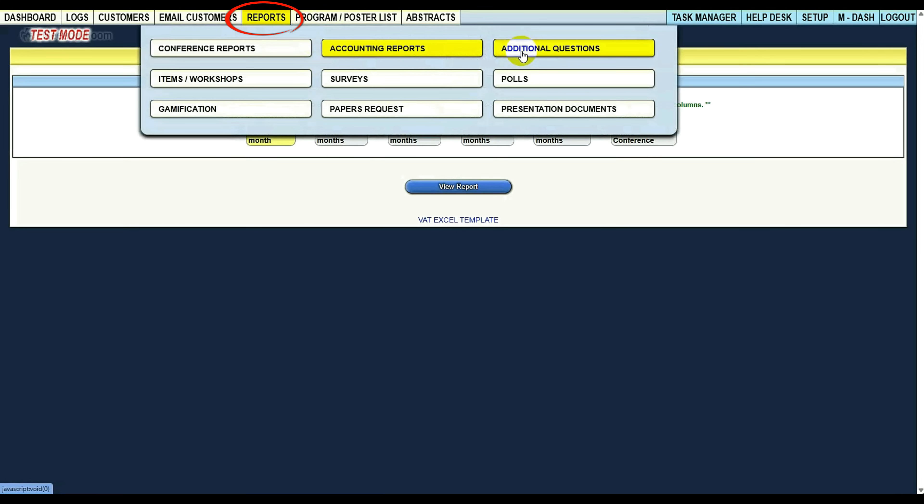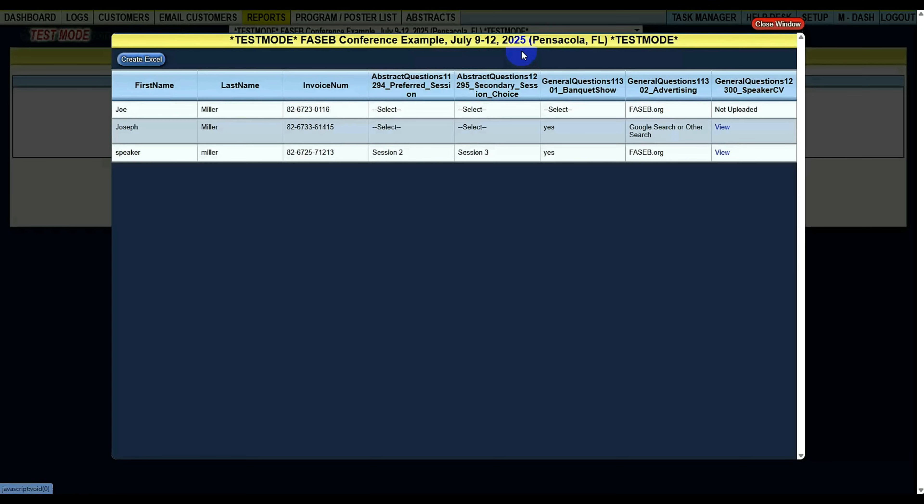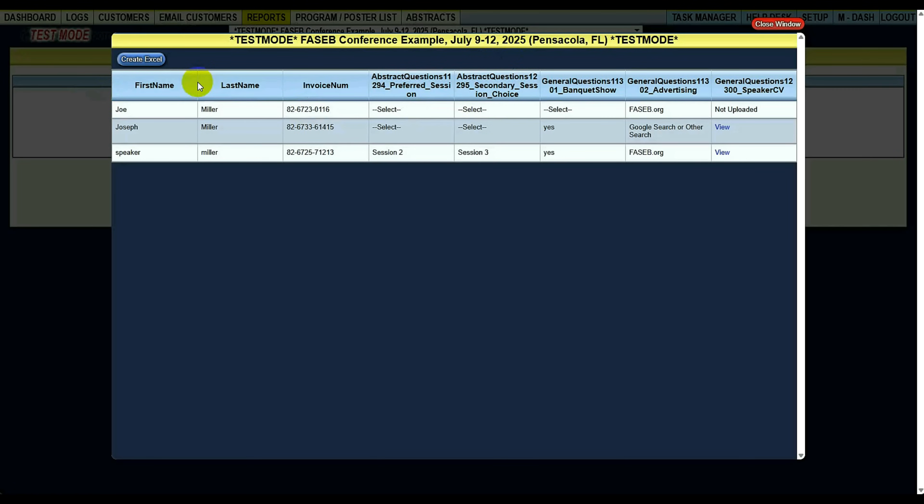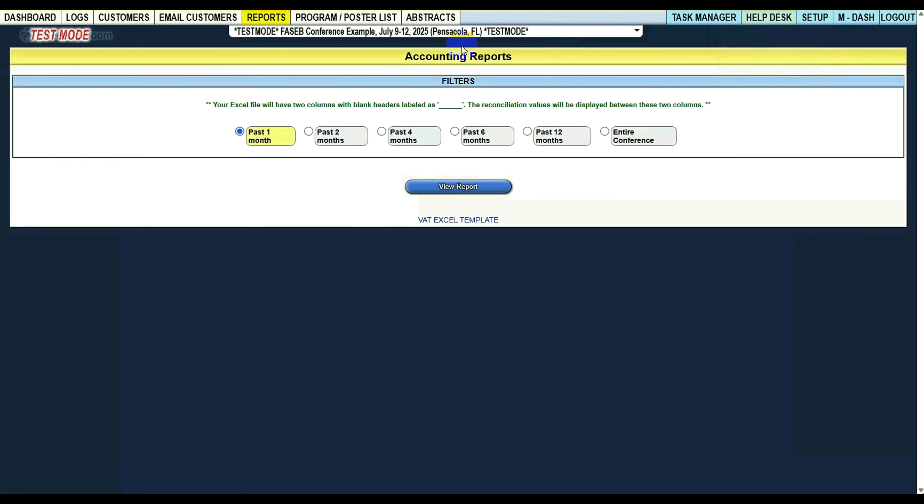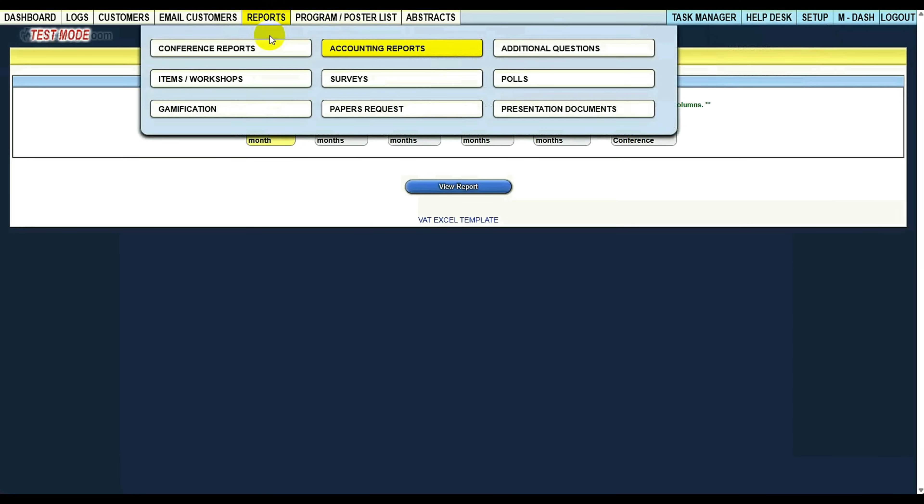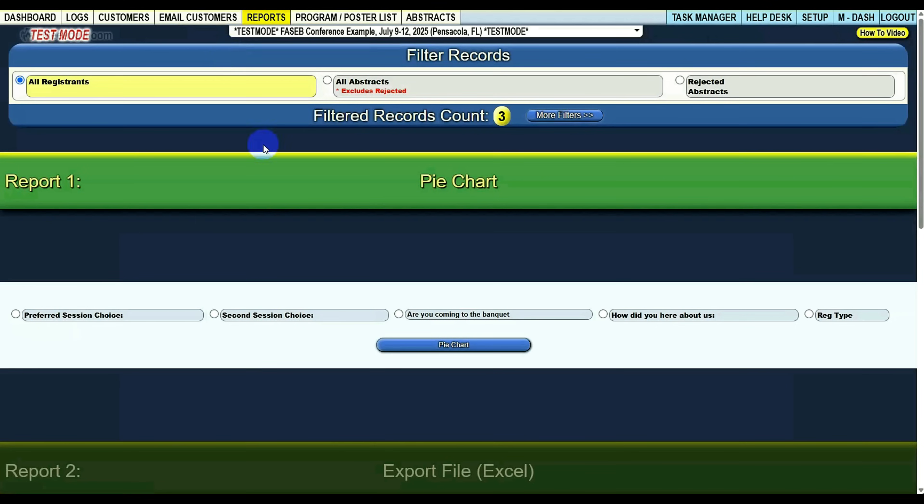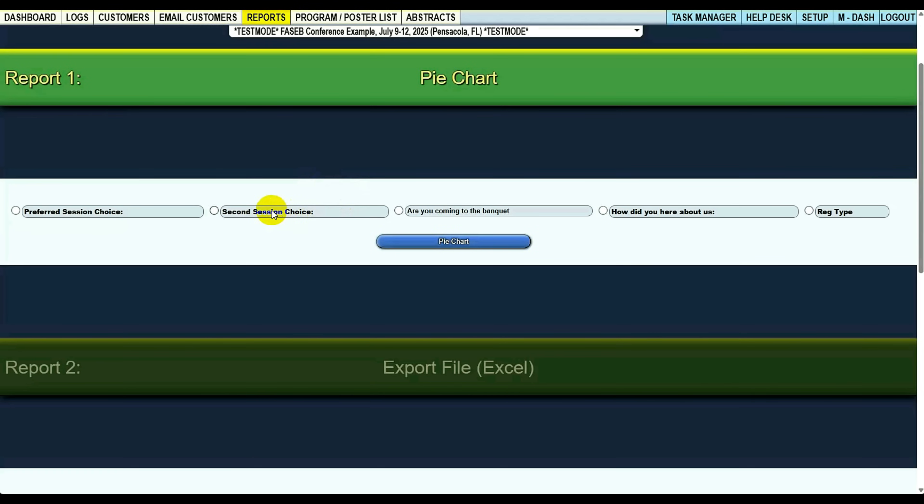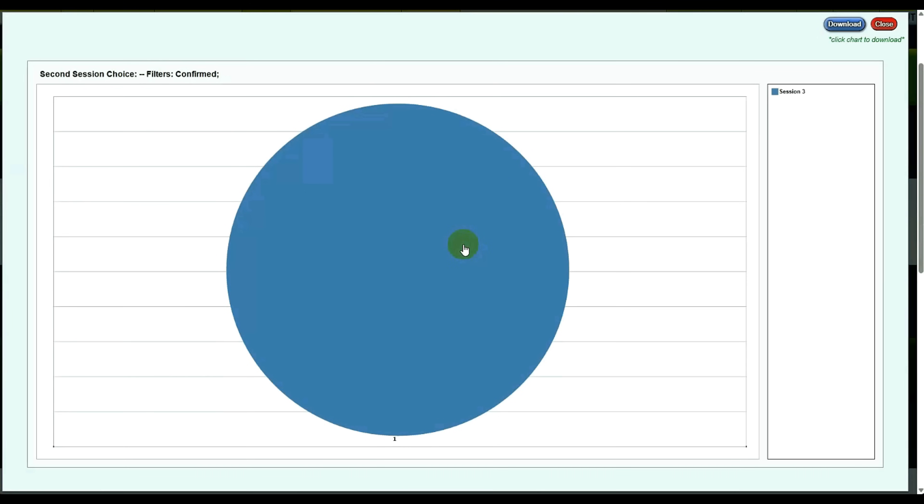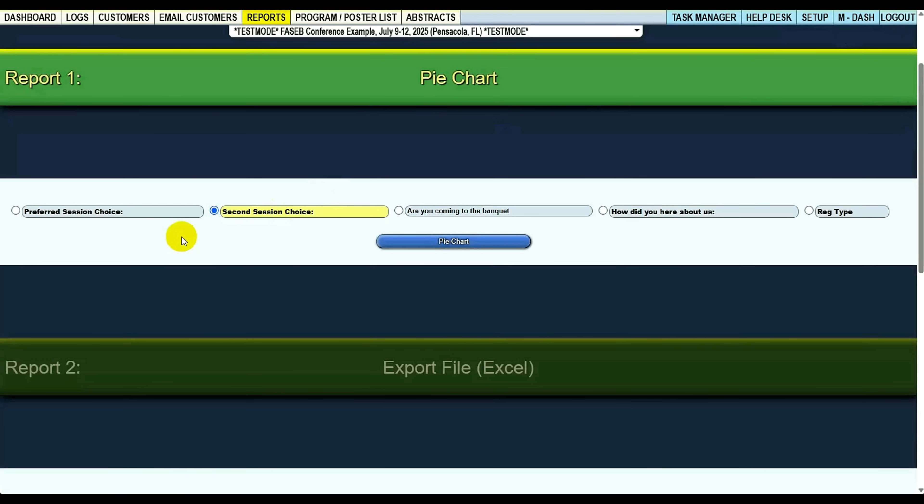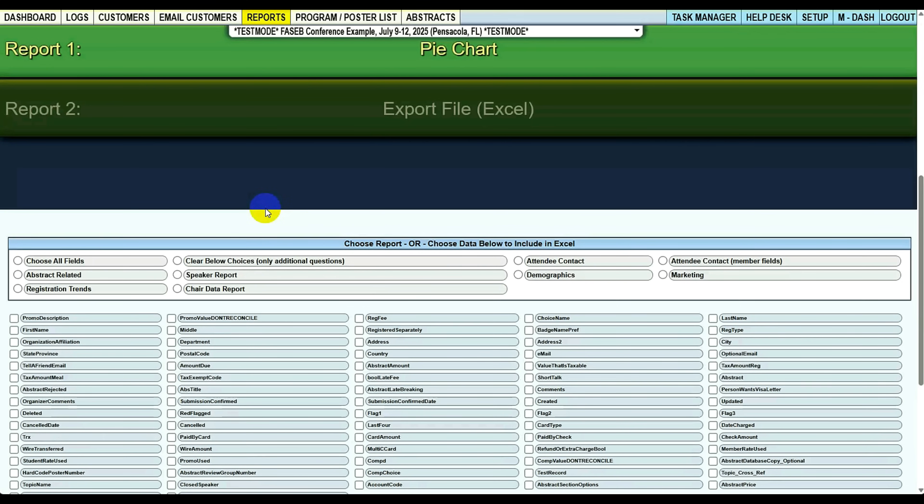Other reports are like additional questions, surveys, polls. These are all just quick Excel reports that you can get the data out. Oh, and I forgot to mention this. On the conference reports here, you can say I want a pie chart, and this pie chart I can choose based off of custom questions or any other questions I want to get a pie chart on.